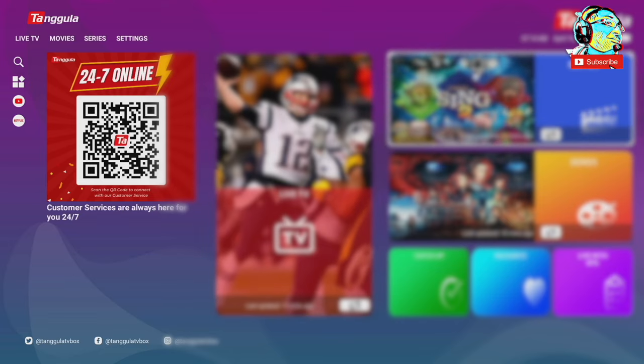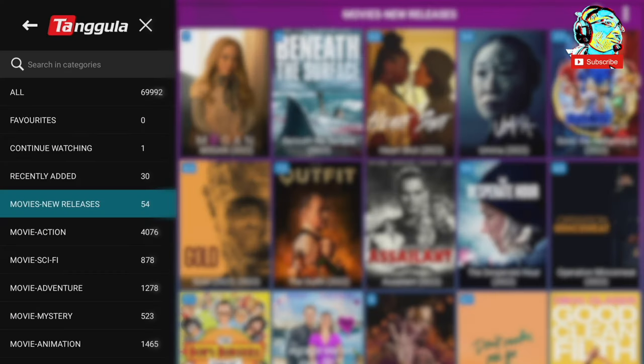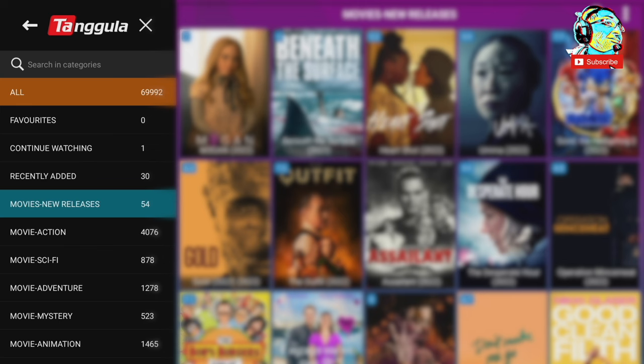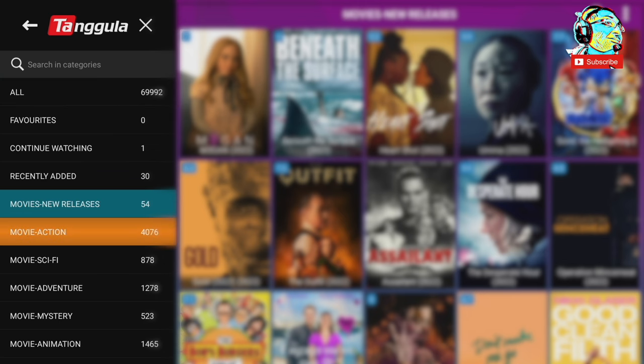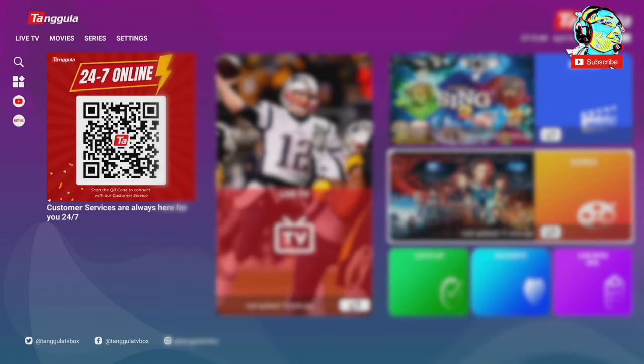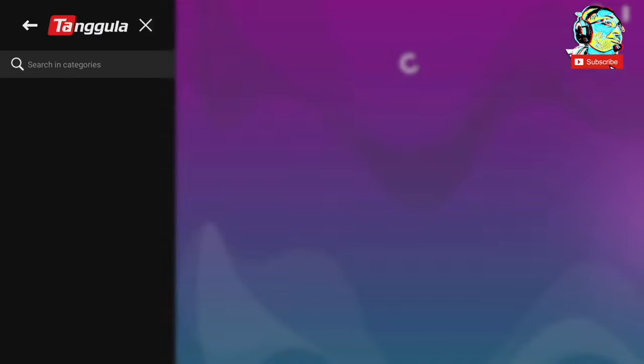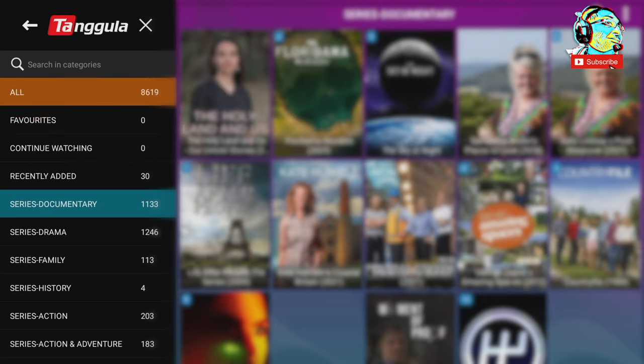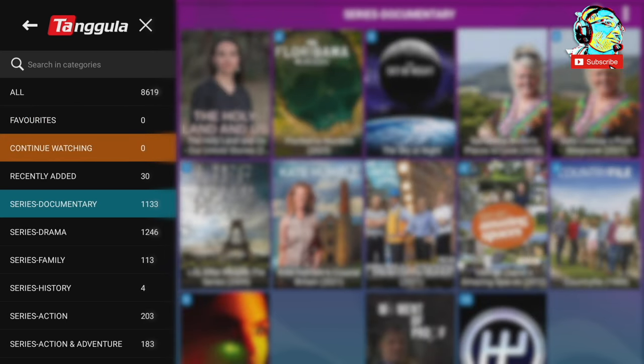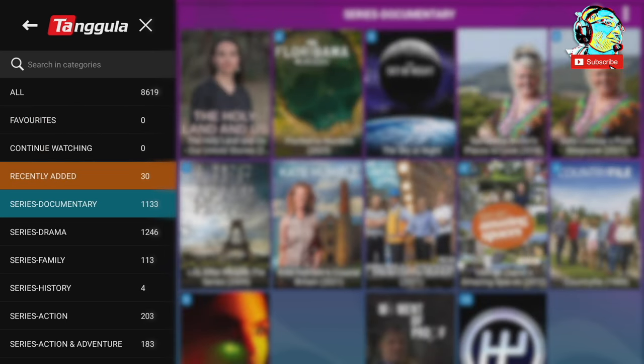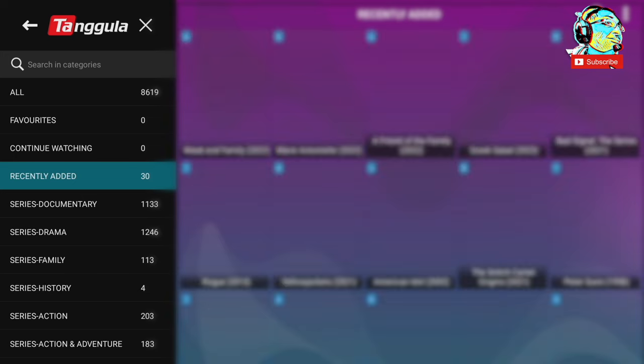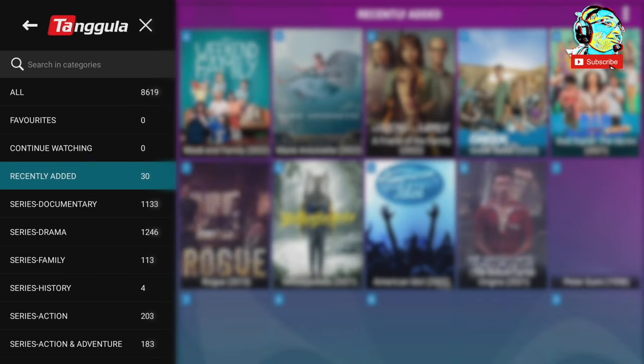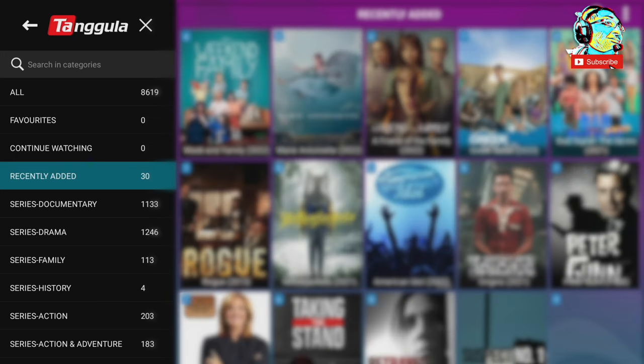And it's a similar setup with the movie section. Total number at the top, your categories at the bottom, and you just select going to the right. Again, with series, it's more of the same. Total number of series at the top, categories at the bottom, and you select by going to the right. And once you're in a particular series section, you'll find all the series and episodes.